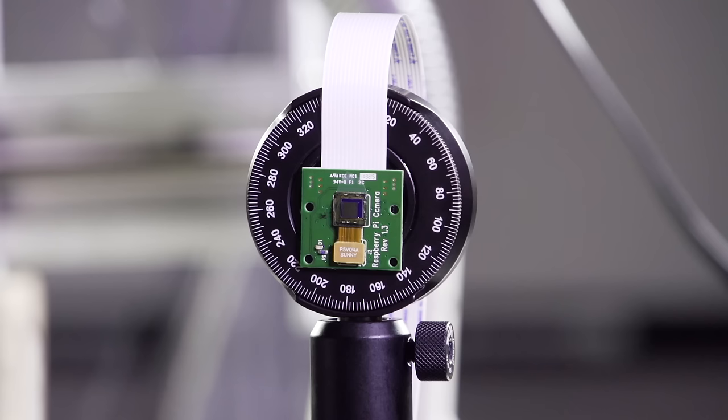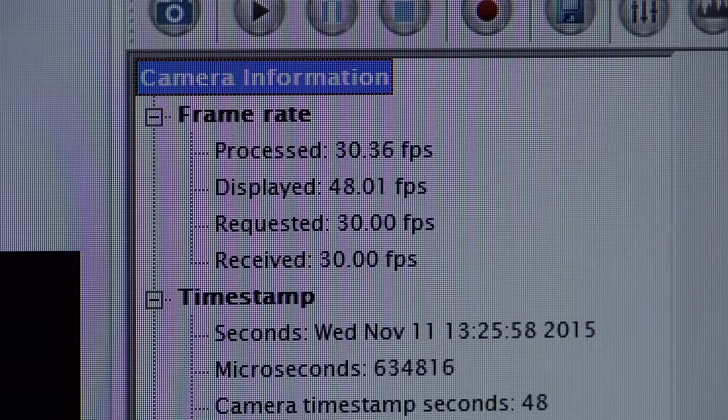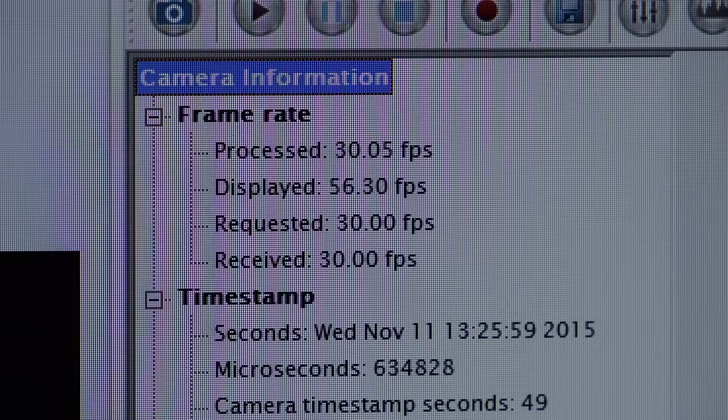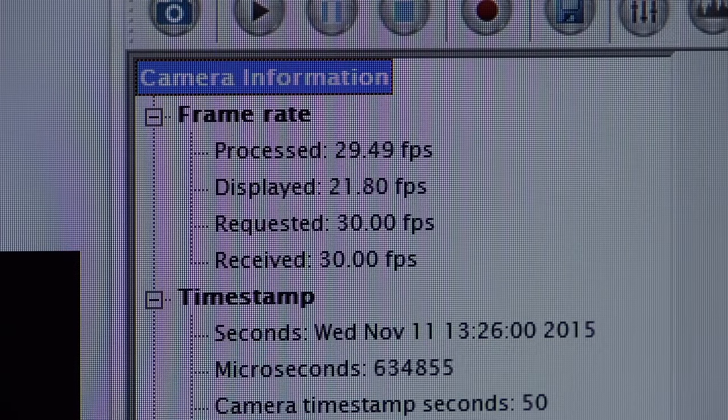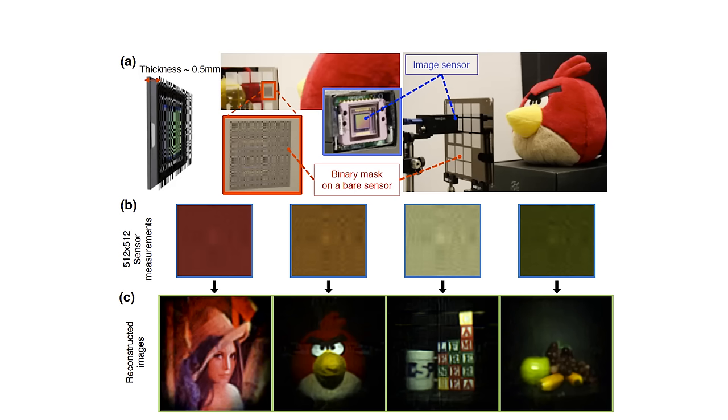The cable that you see here is the data transfer cable. The images acquired by our sensor are sent to the computer through this data transfer cable, where inverse algorithms are used to focus and reconstruct the image.